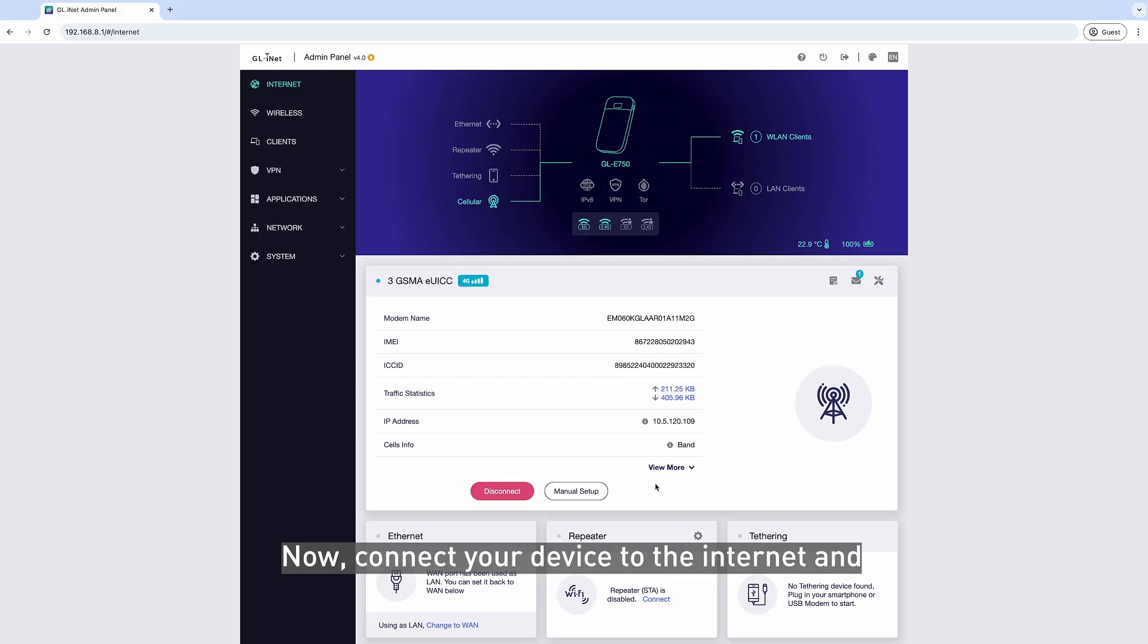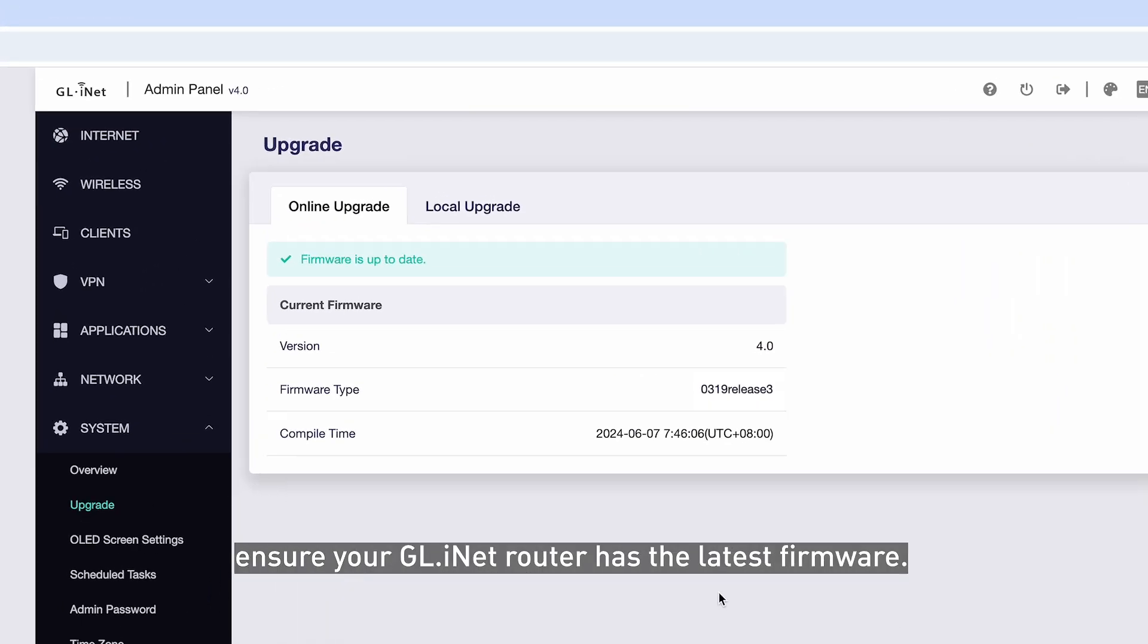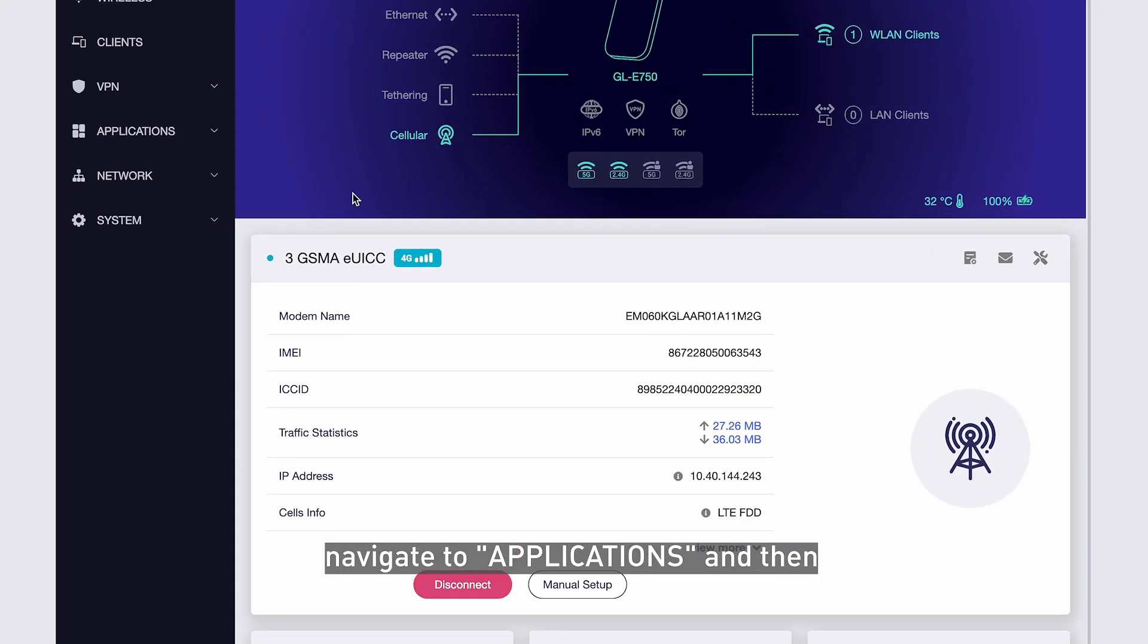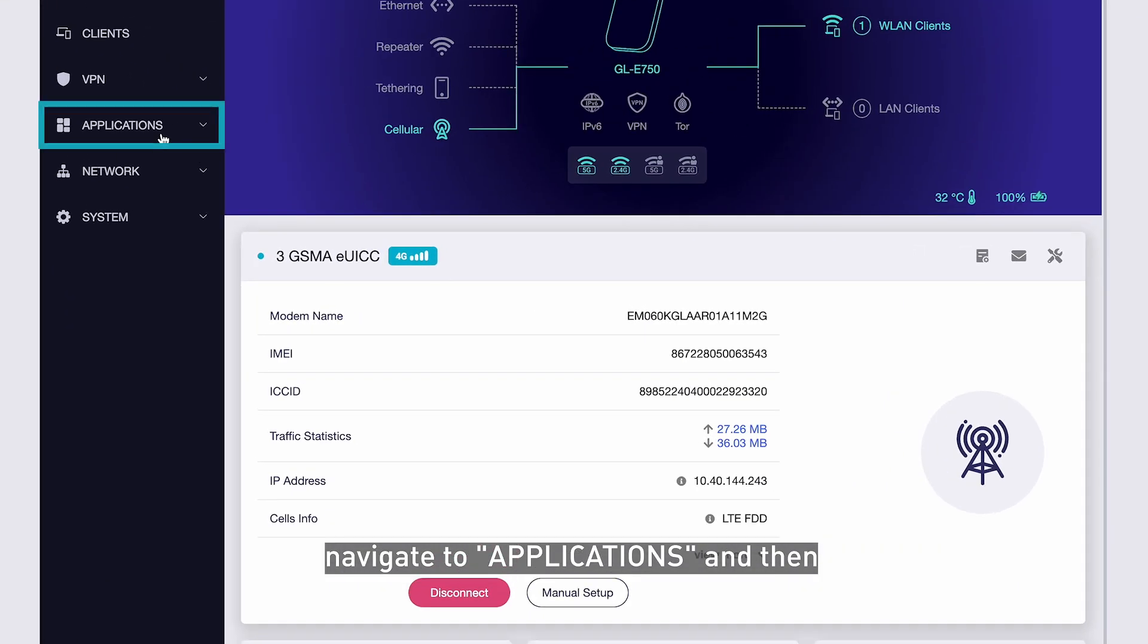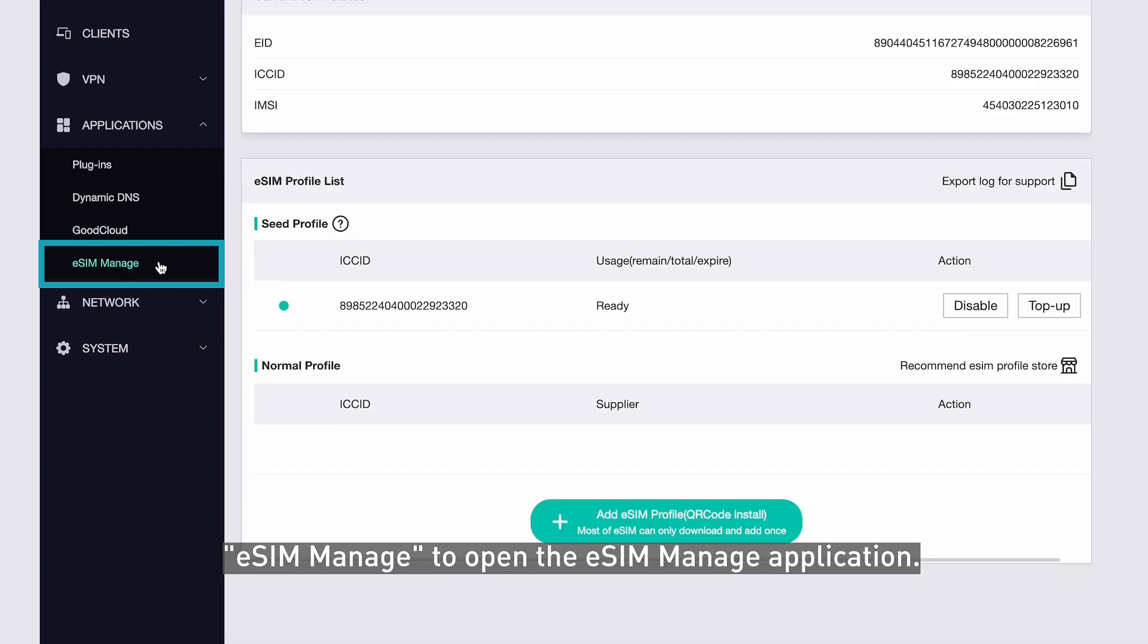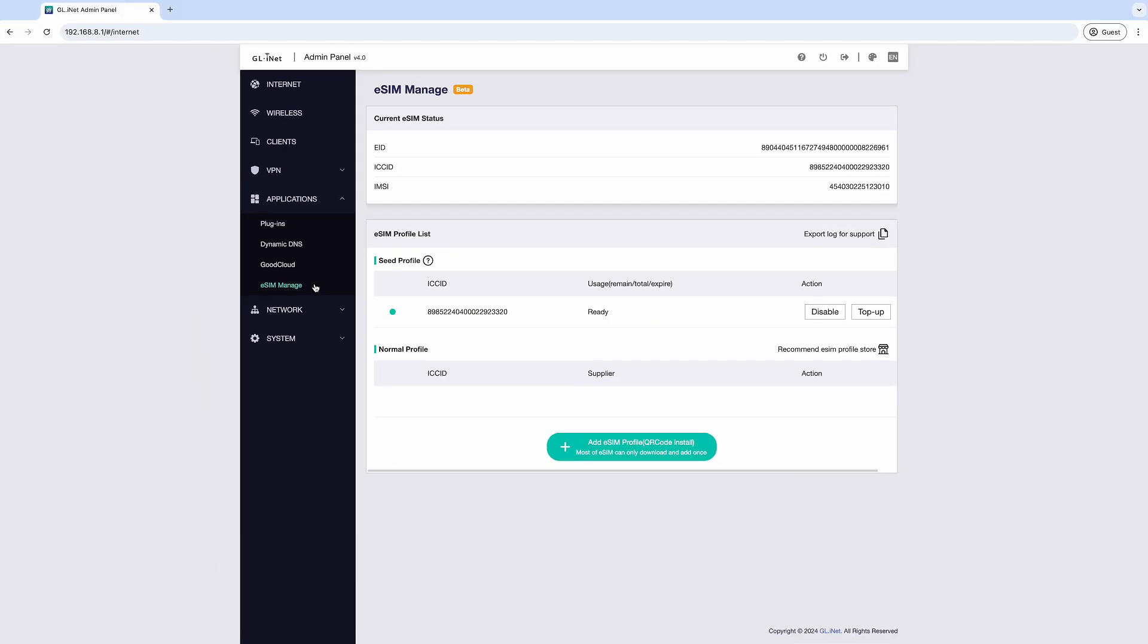Now, connect your device to the internet and ensure your GLiNet router has the latest firmware. Once upgraded to the latest firmware, navigate to Applications and then eSIM Manage to open the eSIM Manage application.